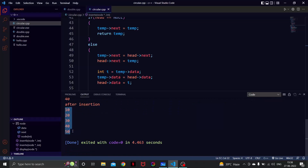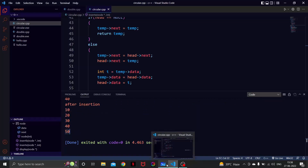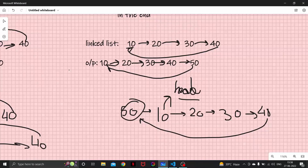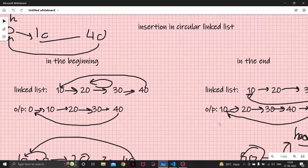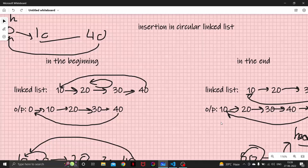Let's run the code. Before insertion it's 10, 20, 30, 40, and after insertion it's 10, 20, 30, 40, 50. So now you've learned how to insert data in a circular linked list — it's slightly different from singly and doubly linked lists. In the next video we'll look at deletion, and then some interview questions. That's it for this video — thank you for watching, see you next time.